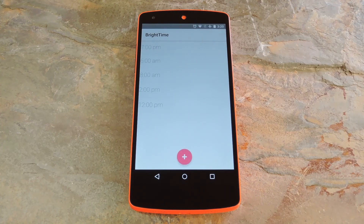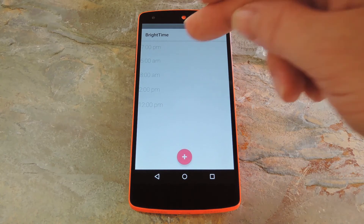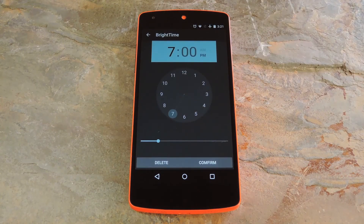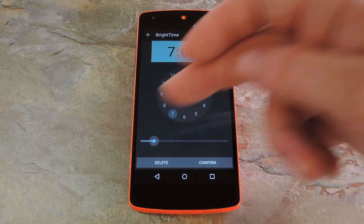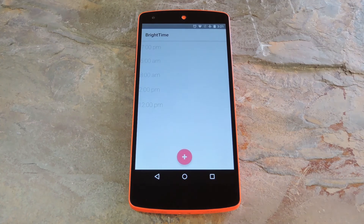Now BrightTime already comes with several presets. These are times throughout the day that your brightness will automatically be adjusted to a certain value. If you'd like to change one of these, just tap it. From here, you can adjust the slider to raise or lower your brightness for this time of day. And when you're done, make sure to hit confirm.